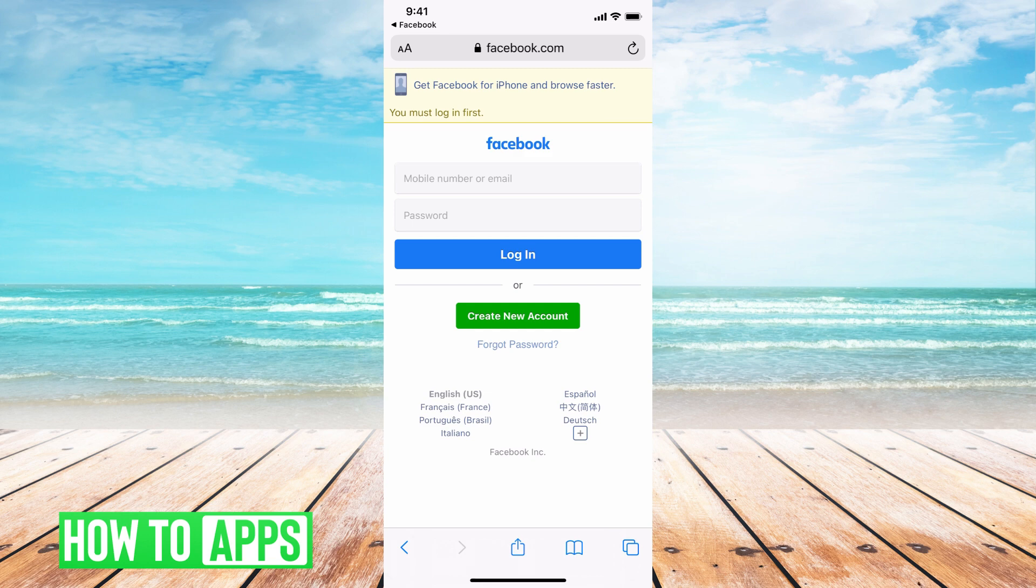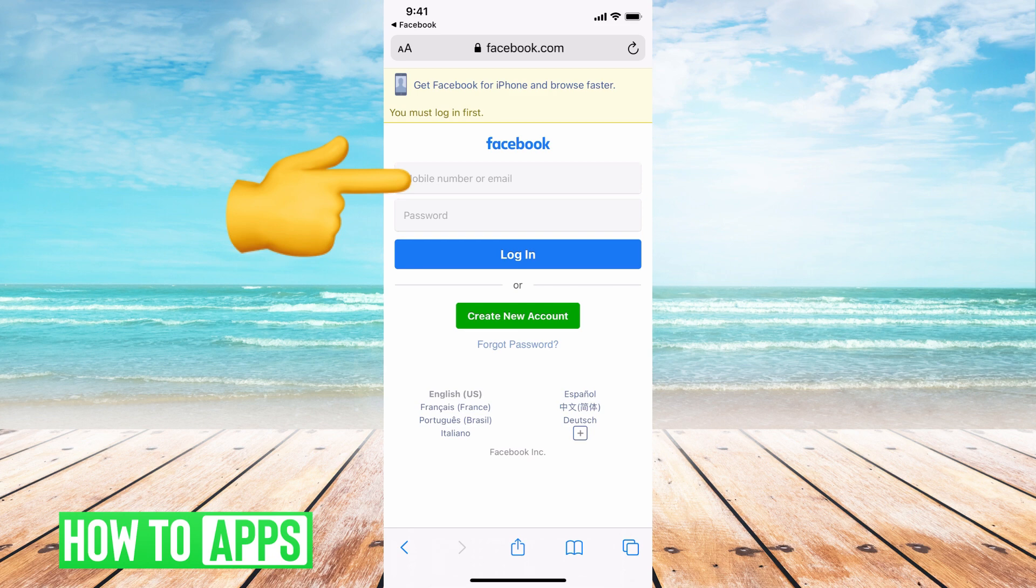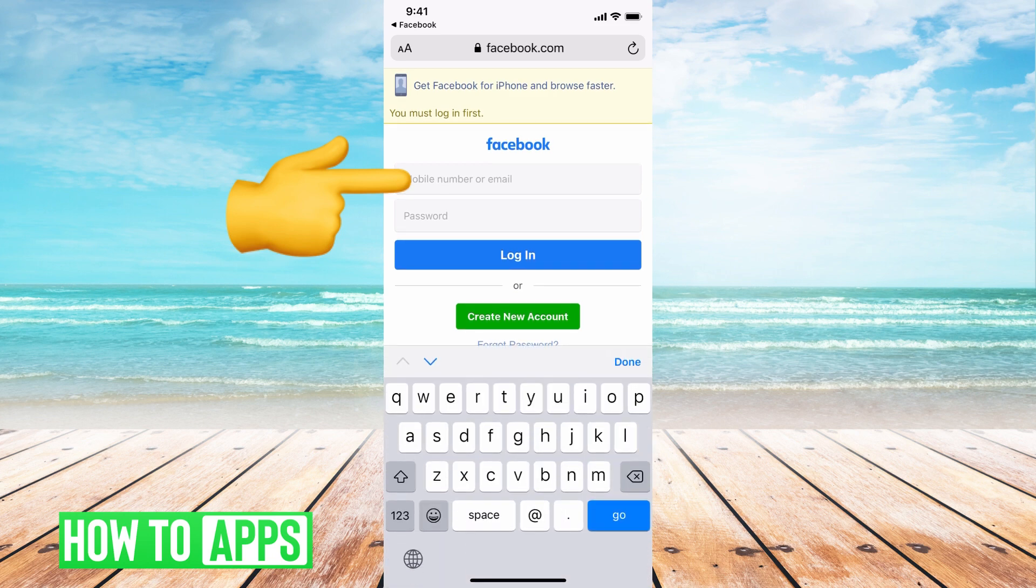So the first thing is, it's gonna ask you, before you hit forgot password, to put in a mobile, email, phone number, anything that you remember about your account. So even if you don't have access to that phone number anymore, go ahead and put it in.